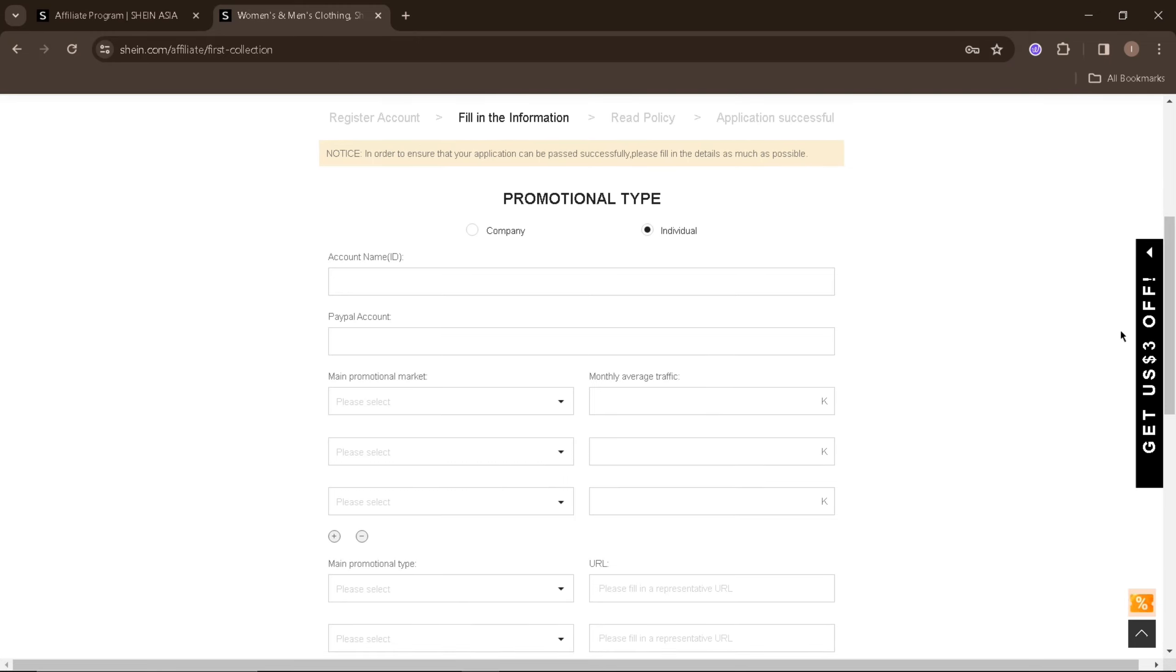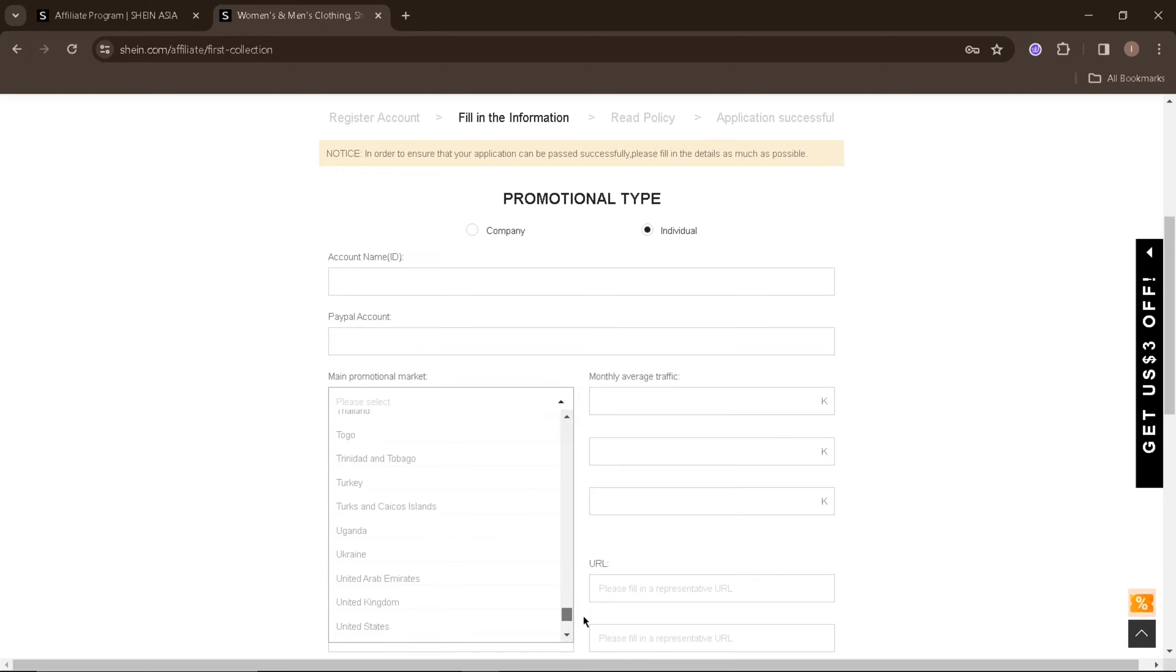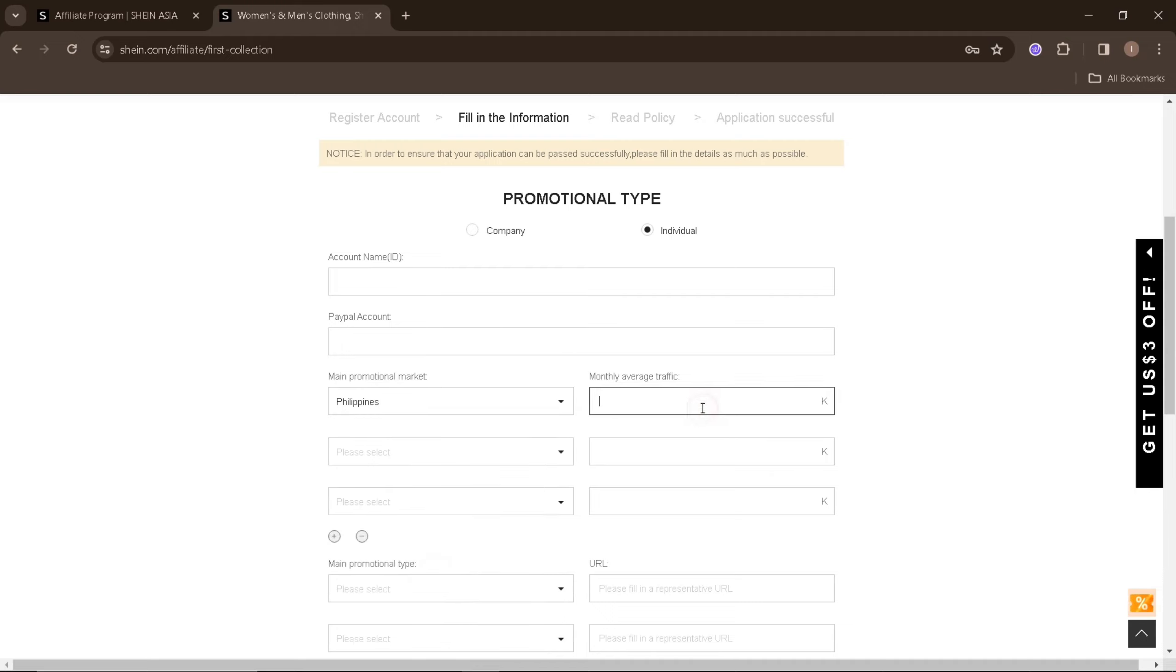In this area, you'll need to select your main promotional market or your target country as a Shein Affiliate. You'll also need to provide your monthly average traffic for that country or area. You can add multiple countries as your target promotional area as long as you have monthly average traffic for each area.